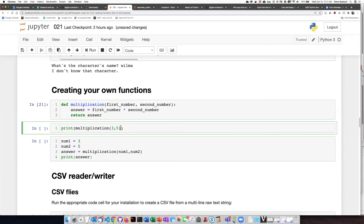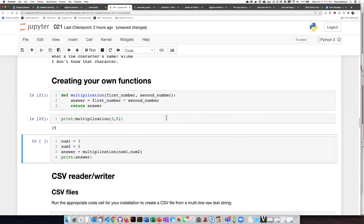So I will call the function and pass in two numbers, 3 and 5. 3 times 5 is 15. So the function has returned the correct answer.